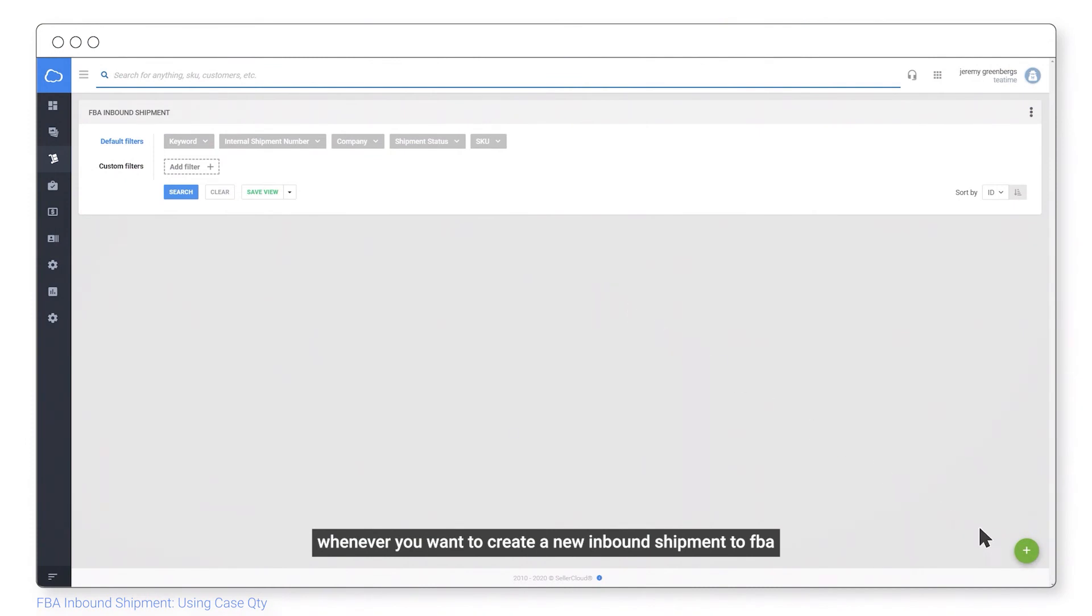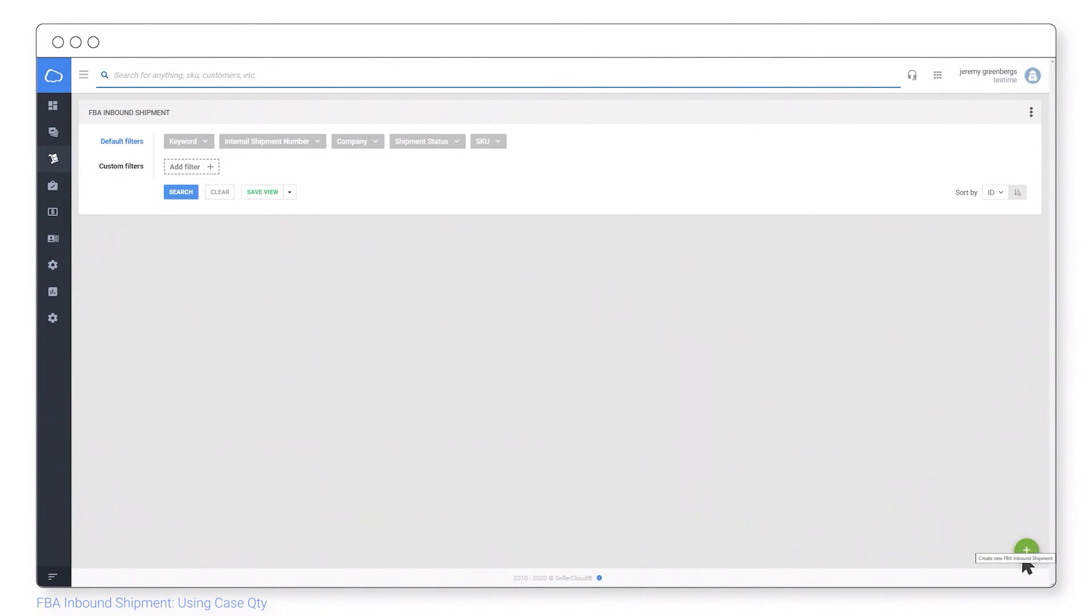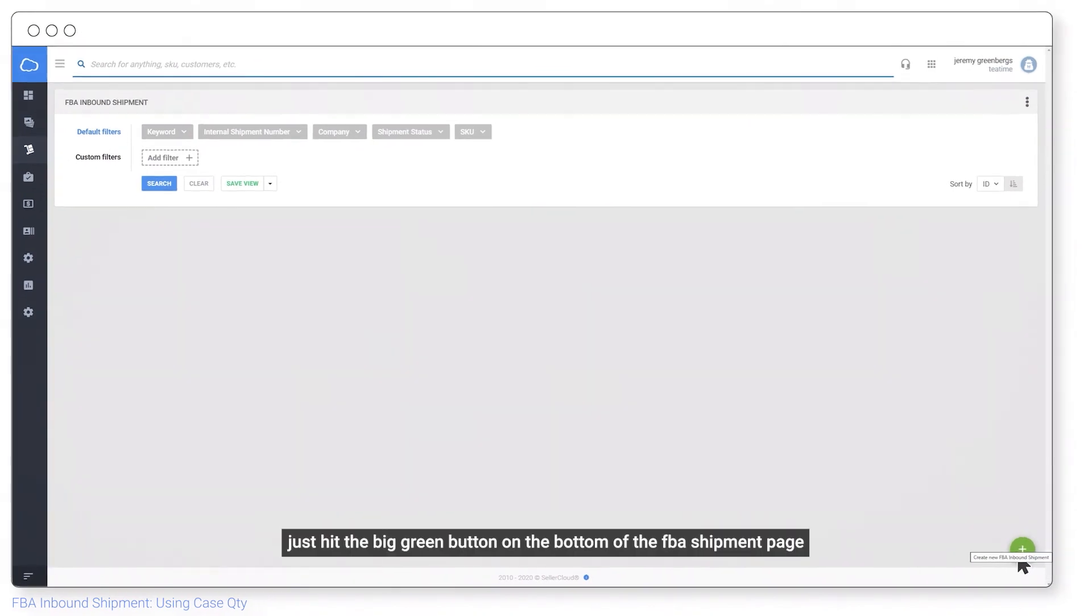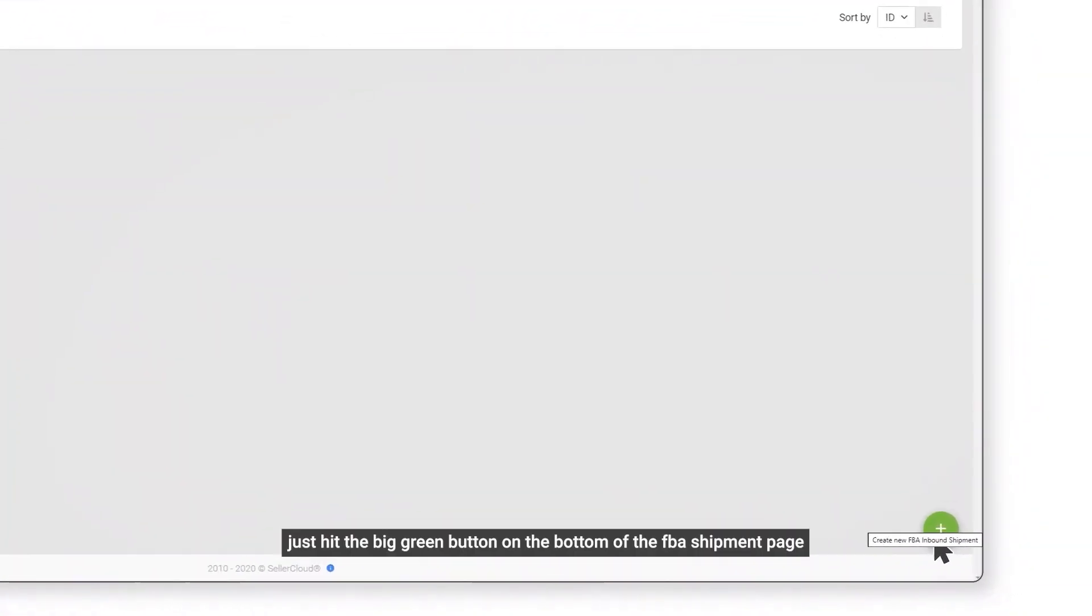Whenever you want to create a new inbound shipment for FBA, just hit the big green button on the bottom of the FBA shipment page.